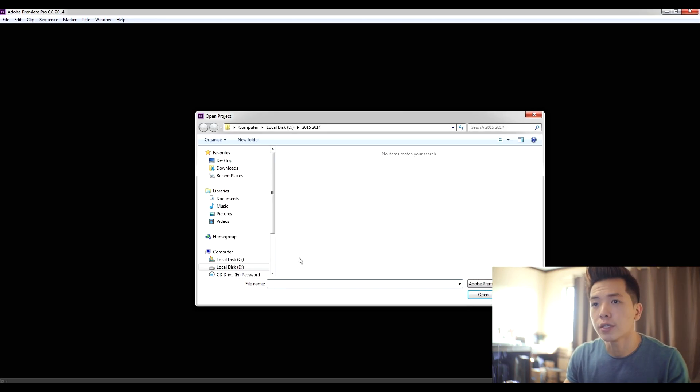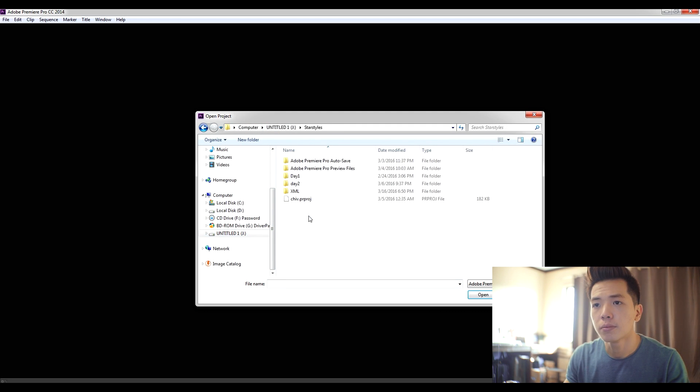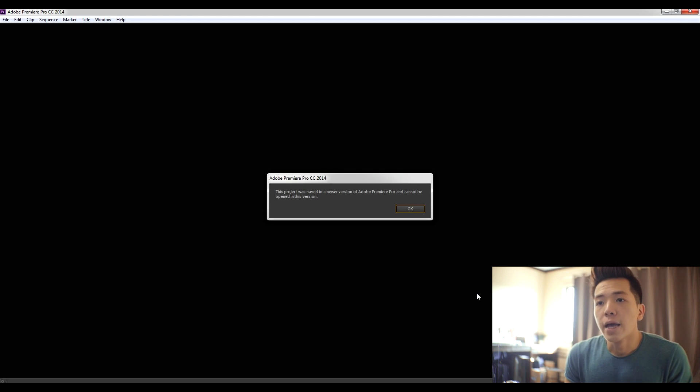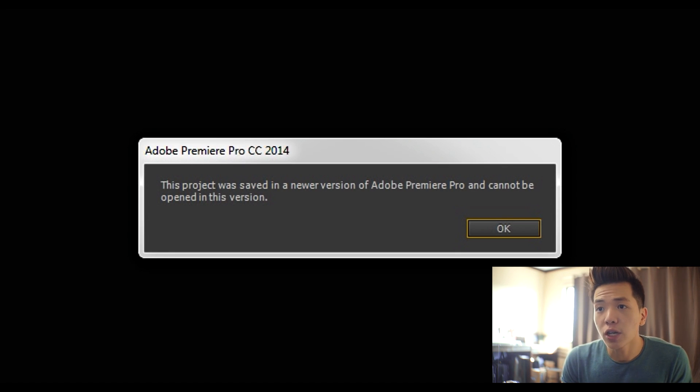When I first opened a project and found the file, this was the message that I got: 'This project was saved in a newer version of Adobe Premiere and cannot be opened in this version.' Which basically means the project was saved in a newer version of Premiere CC — the 2015 version — and if you're using a lower version of Premiere you cannot access that project file. This was a problem because I needed to make some revisions in my edit but it wouldn't allow me to. So I went through resources online and found a solution to share with you guys.